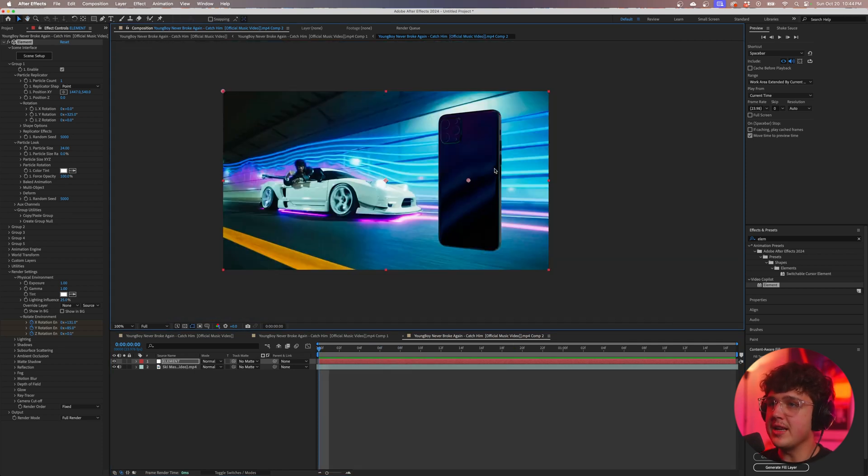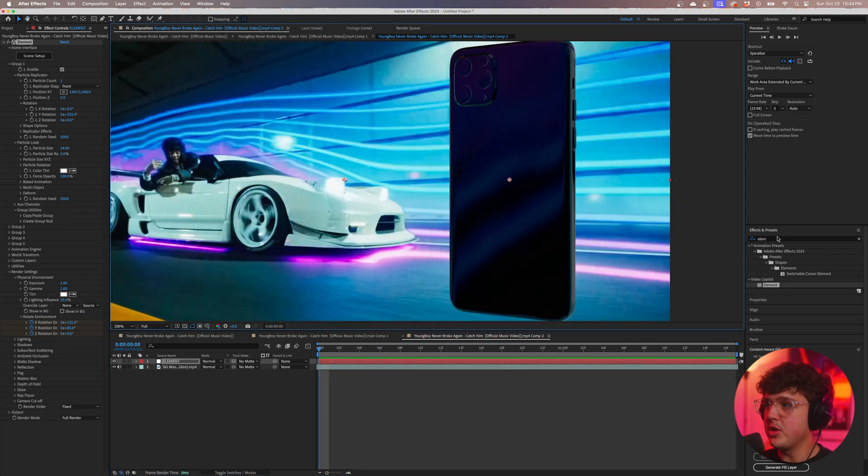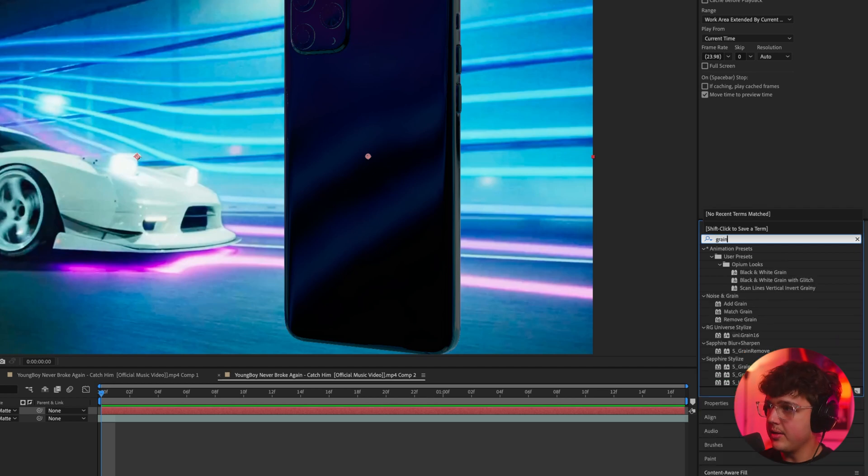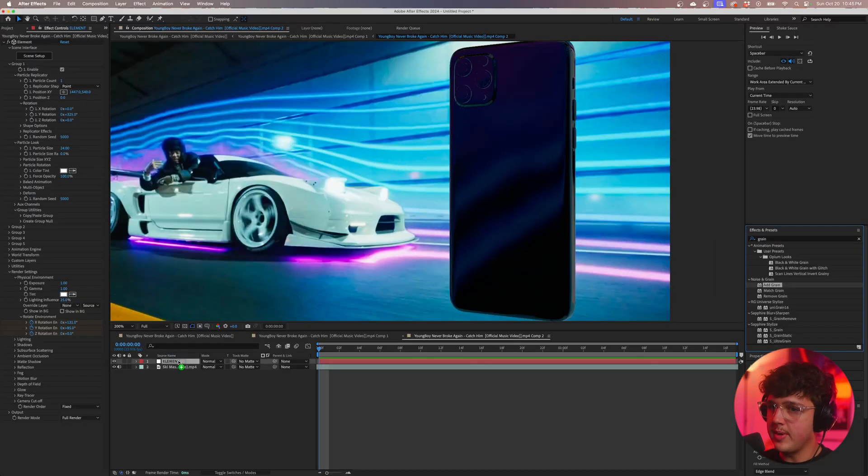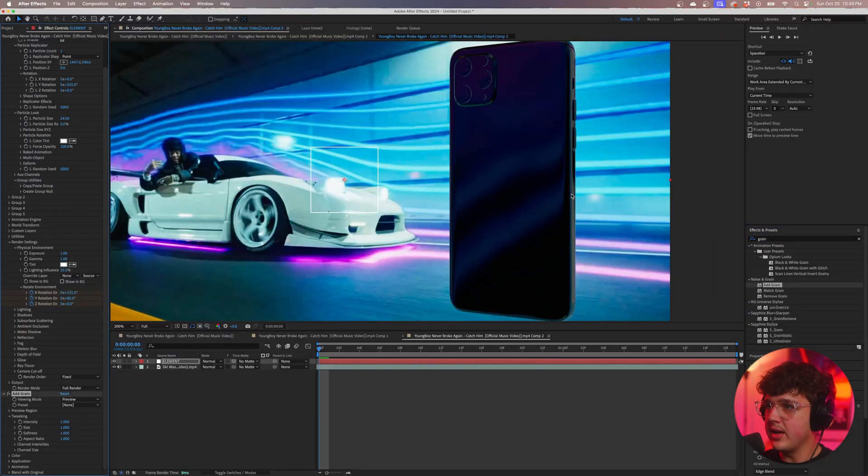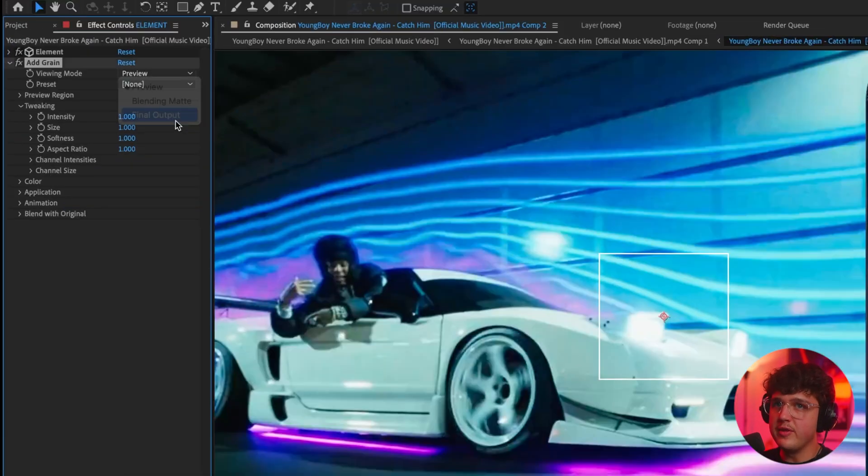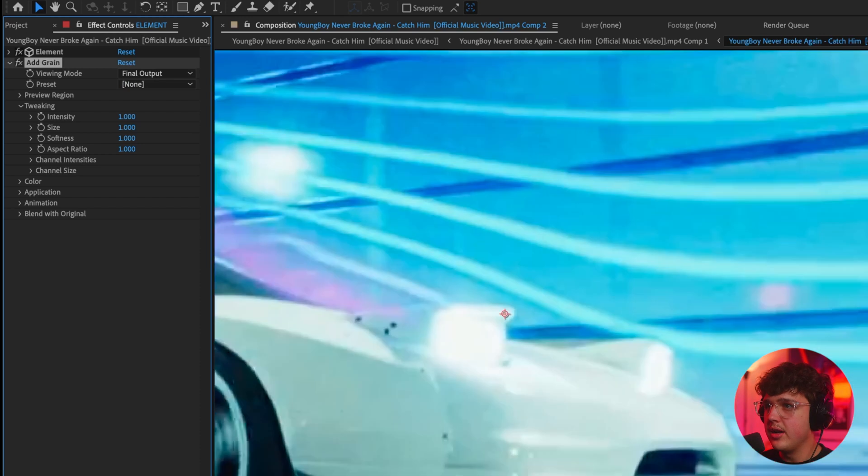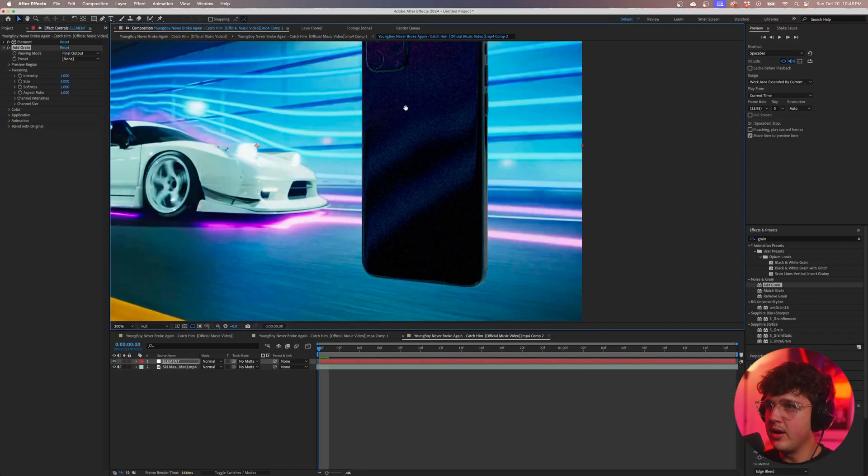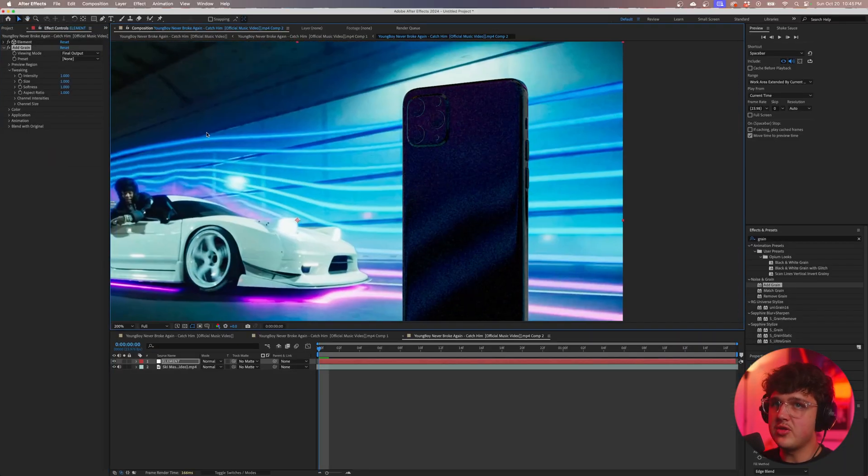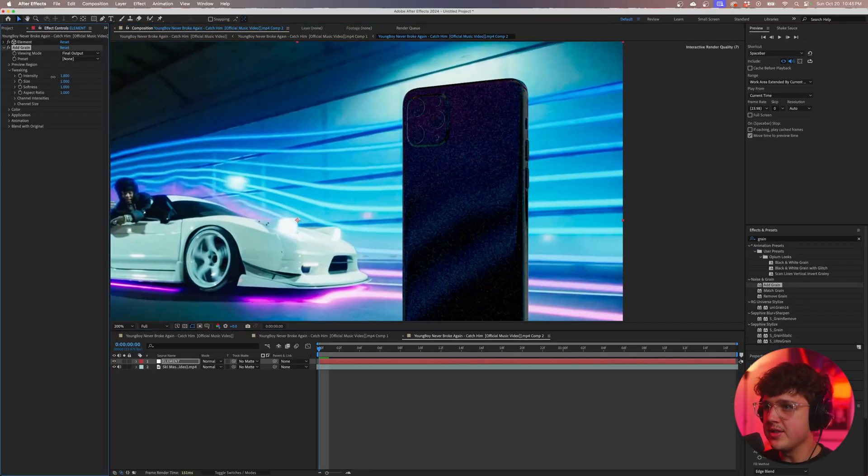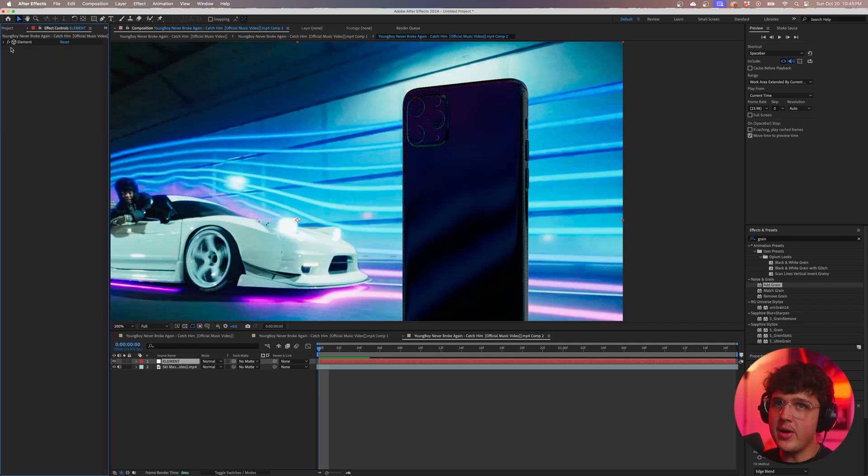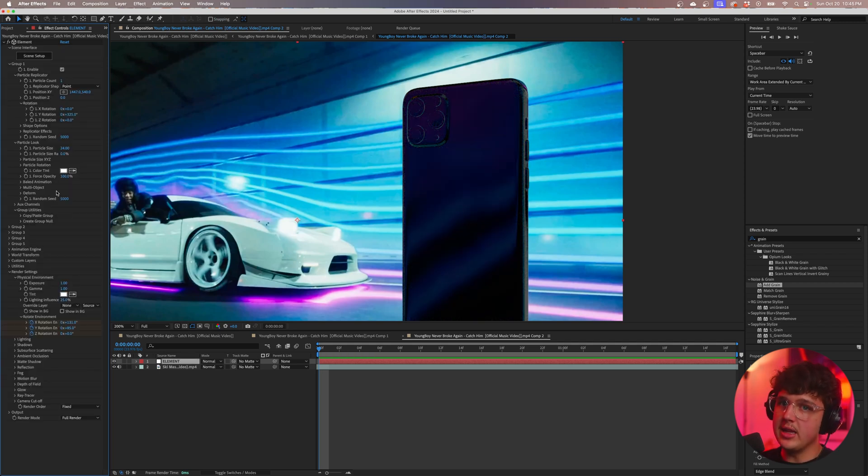Now if your video has grain, you could also add it. So we're going to hit grain, drag and drop, add grain on the element layer, close element for now, change from preview to final output. You guys can see we get a little bit of grain on there. If your video has grain, I recommend doing that. If it doesn't, maybe don't do that. But let's delete that for now and go back inside of Element 3D here.